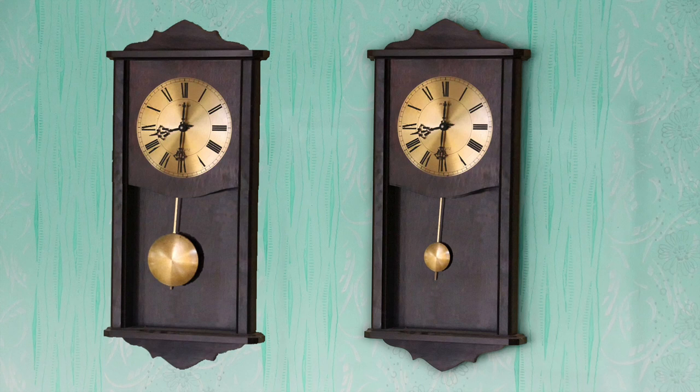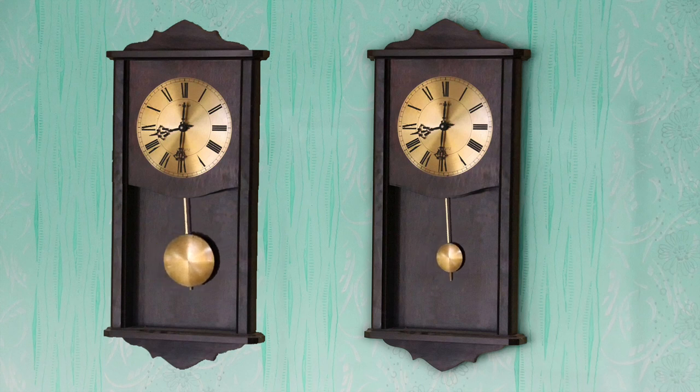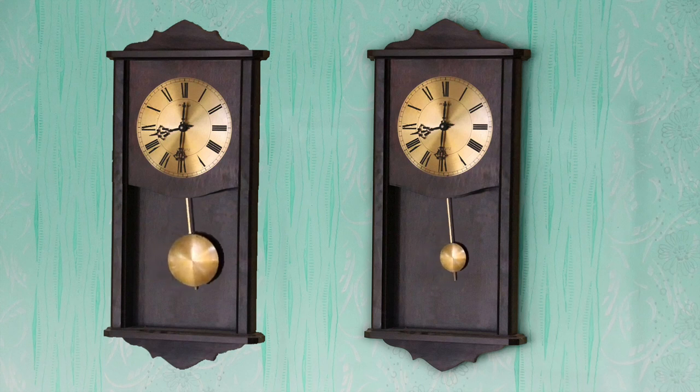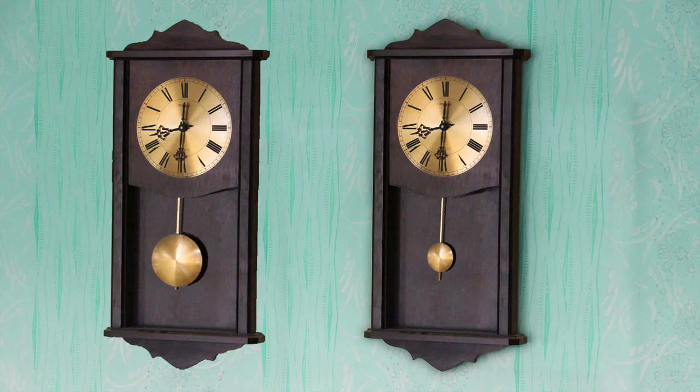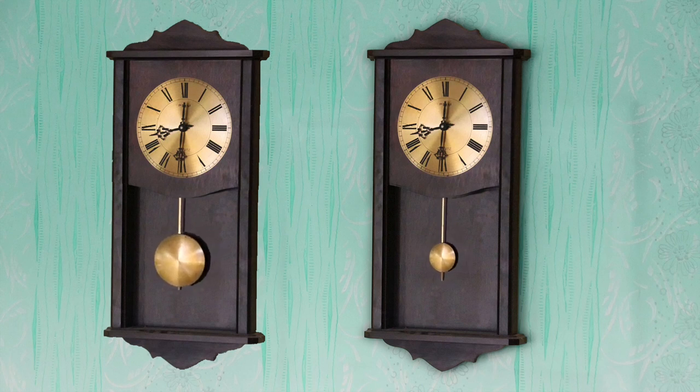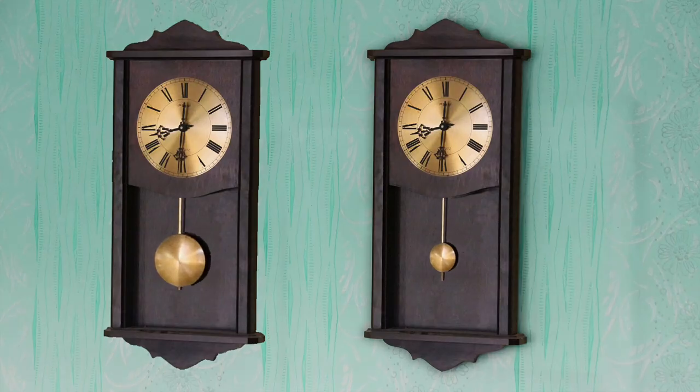A bob twice the mass needs twice the amount of force to move it, which is exactly what is provided by gravity. So it's less about the bob and all about the pendulum length.